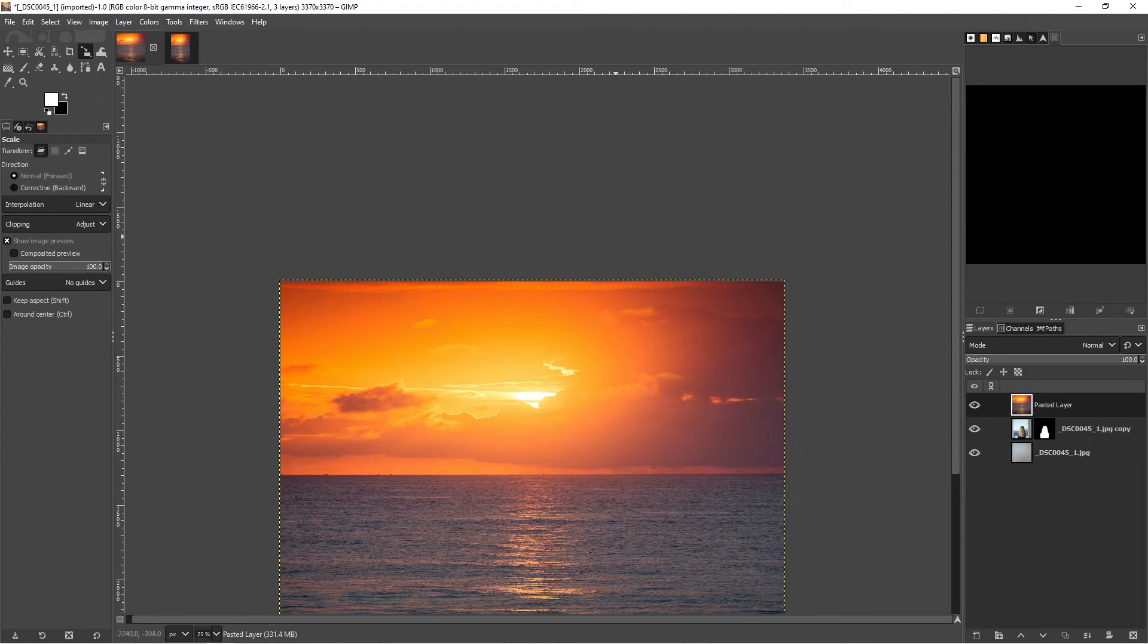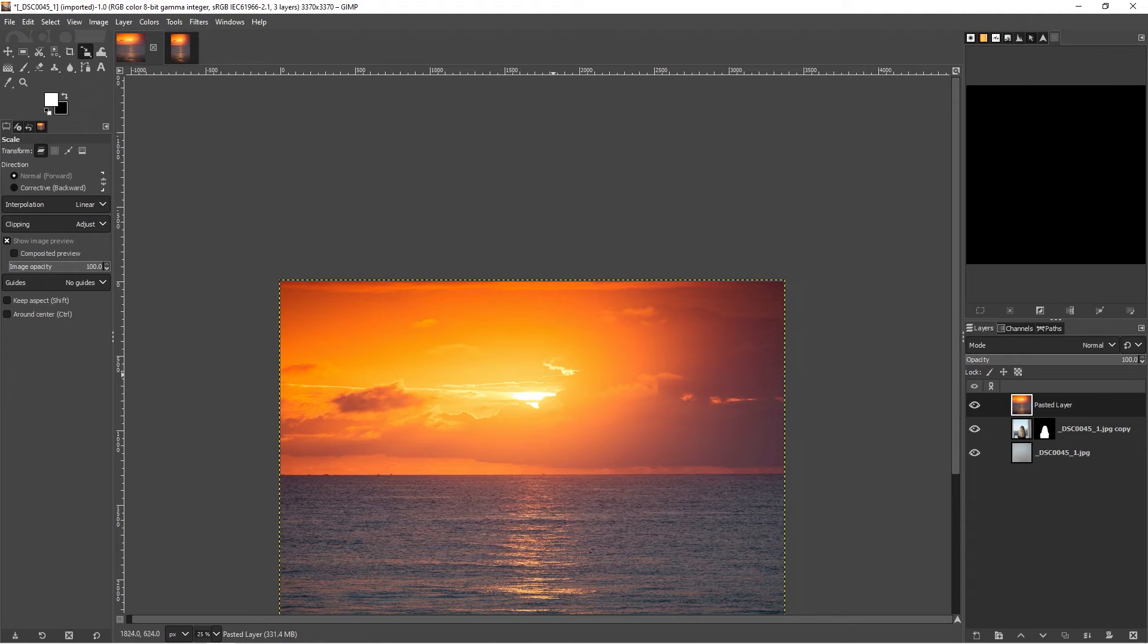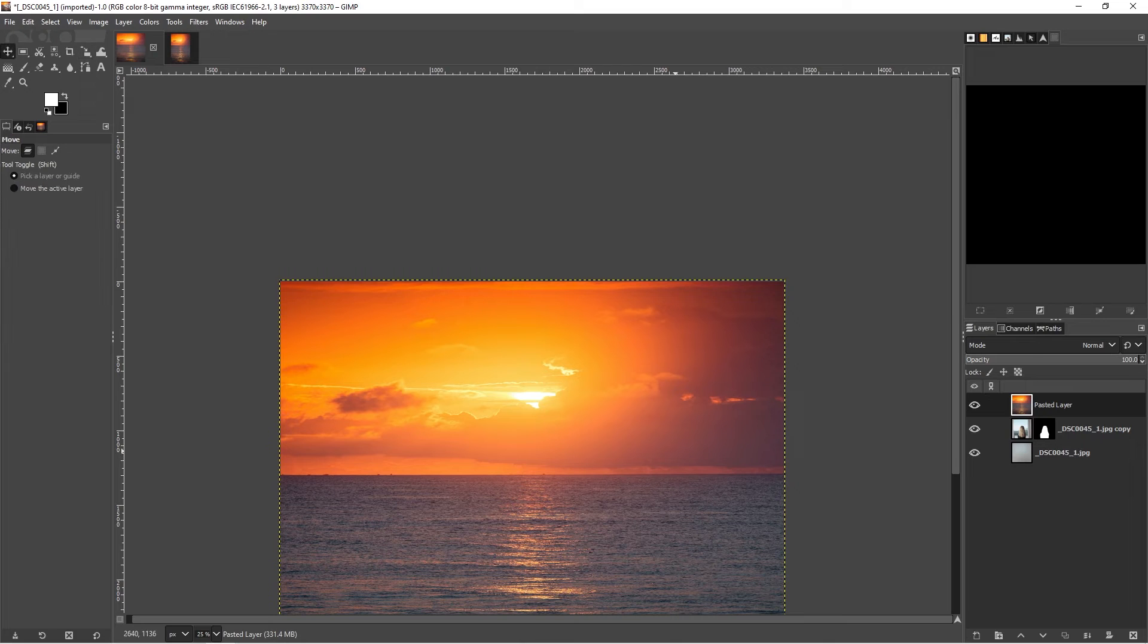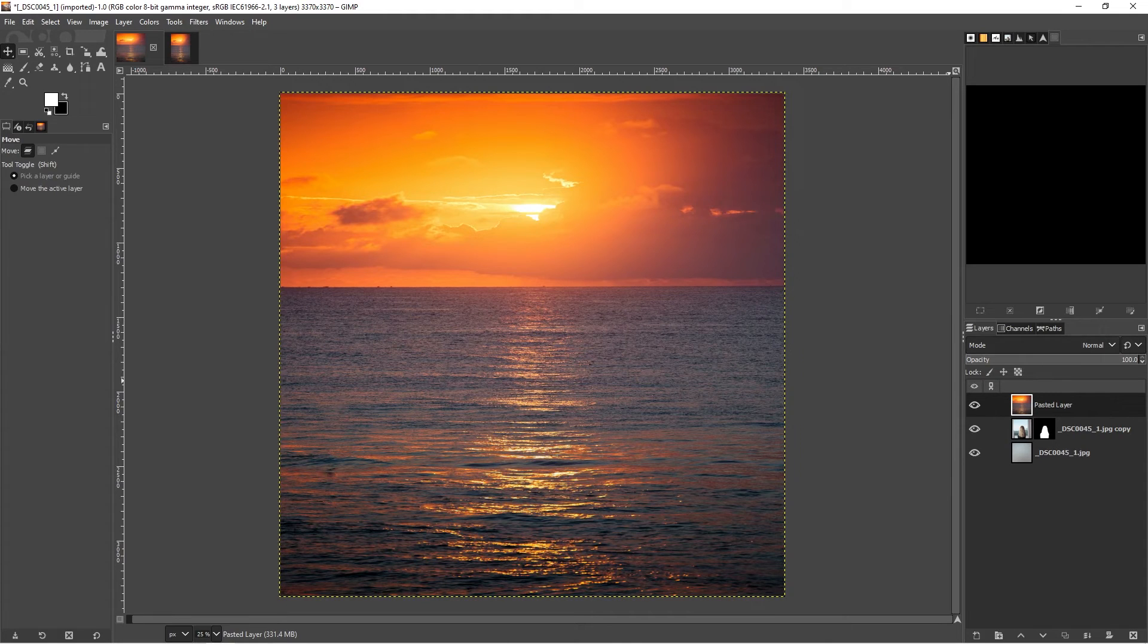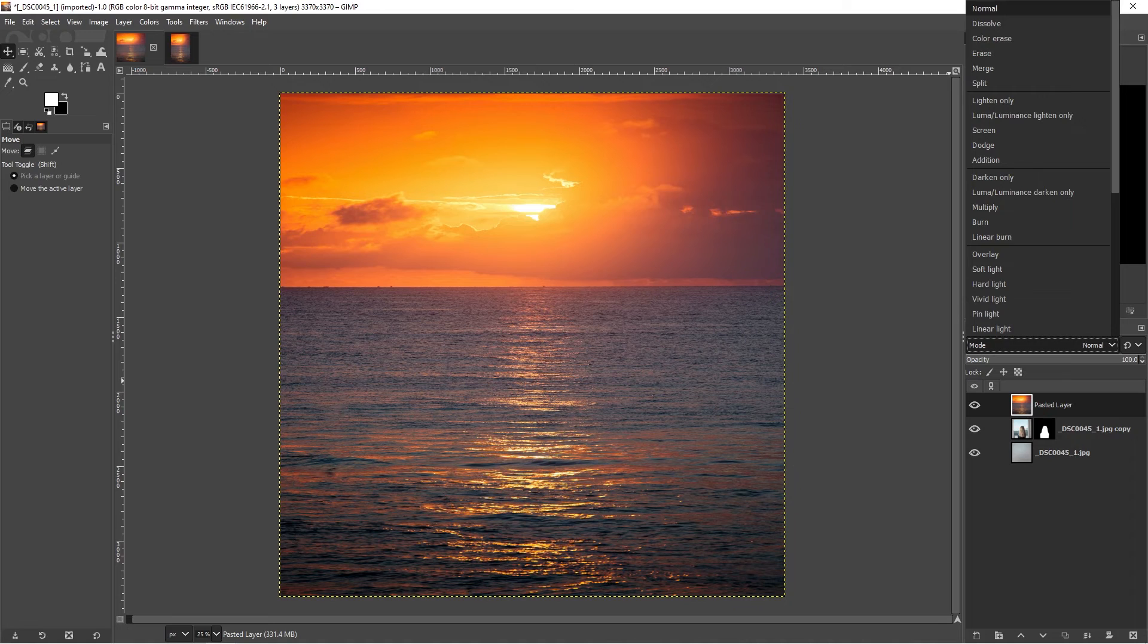Now it's been scaled, we can go back to our move tool. For this layer, we can change the layer blending mode over here on the right-hand side from normal to overlay.